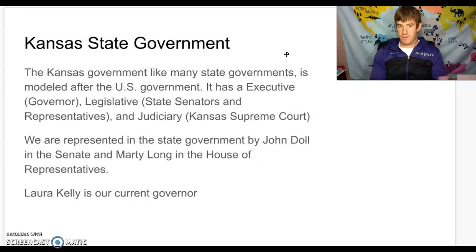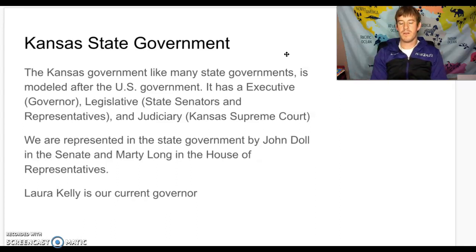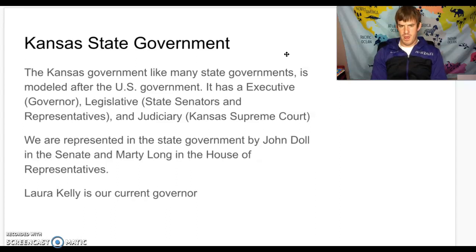You have an executive, just like in the national government where they have the president. In state governments, we call the executive a governor. You also have a legislative branch — a legislature — and for us this would be in the form of state senators and representatives at the state level.